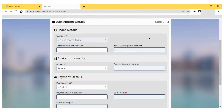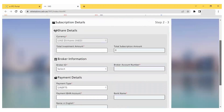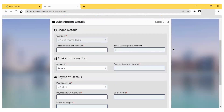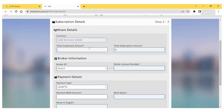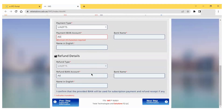On the next page, I have to provide information related to share details, broker information, and bank account. First, I enter the total investment amount I want to invest in this IPO — the currency is AED, which is UAE Dirham. In the next section, I enter the broker ID. In the UAE, many banks and brokerage houses offer trading accounts, so you have to select the broker or bank with which you are registered. You must engage with a trading broker before filling in this form.